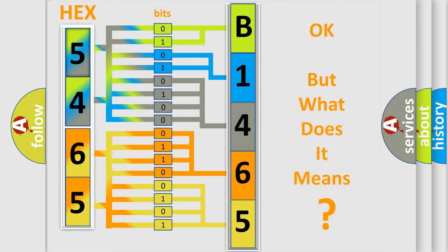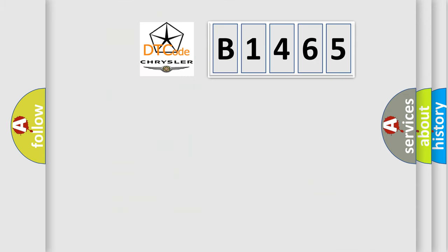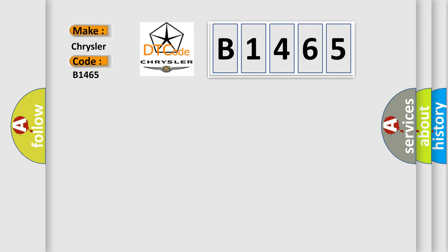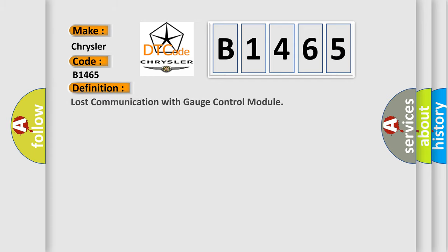The number itself does not make sense to us if we cannot assign information about what it actually expresses. So, what does the diagnostic trouble code B1465 interpret specifically for Chrysler car manufacturers? The basic definition is: Lost communication with gauge control module.